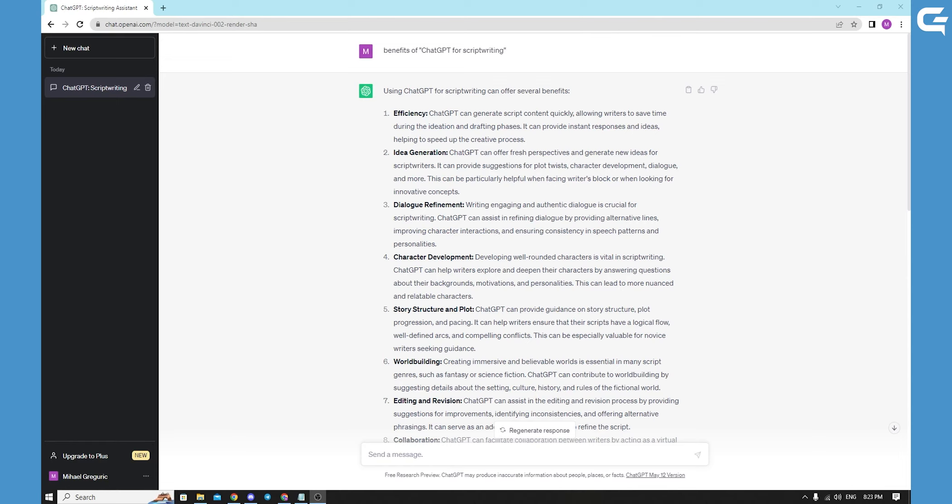The second one, brainstorming and feedback. ChatGPT acts like a collaboration partner during the script writing process. Writers can discuss their ideas, seek feedback and refine their concepts by conversing with the model. This dynamic exchange offers troves of suggestions, fuels creativity and allows writers to shape their narrative effectively.